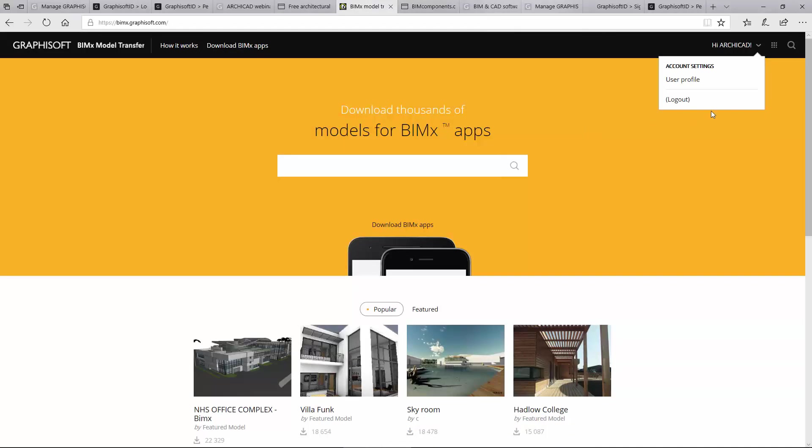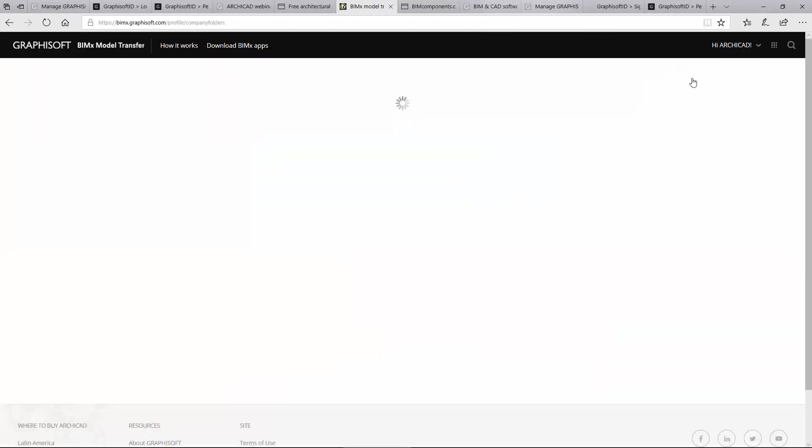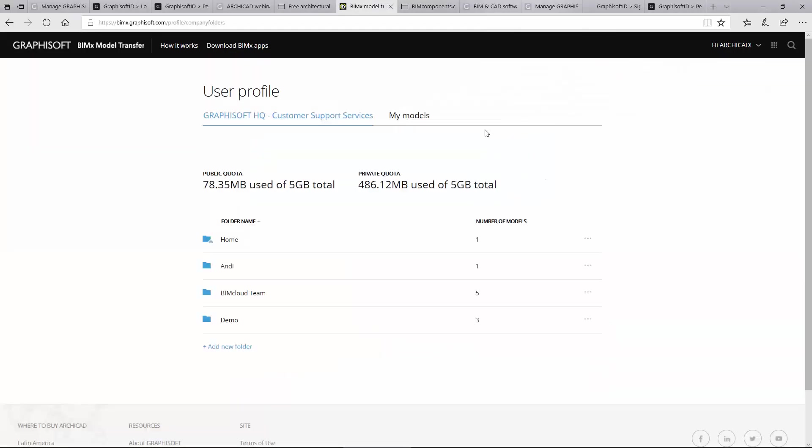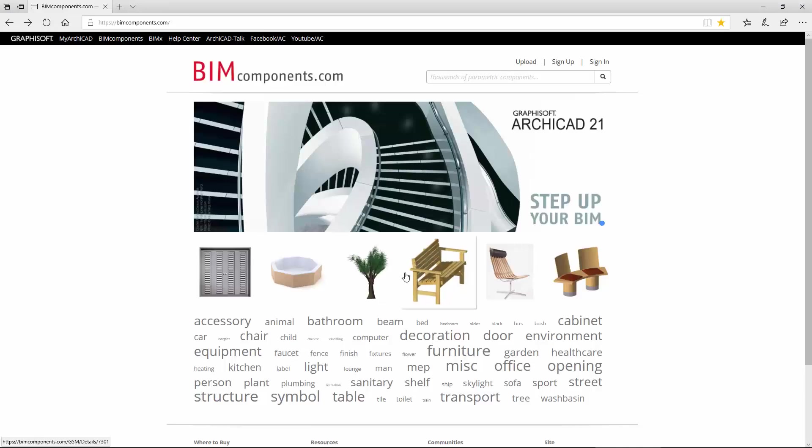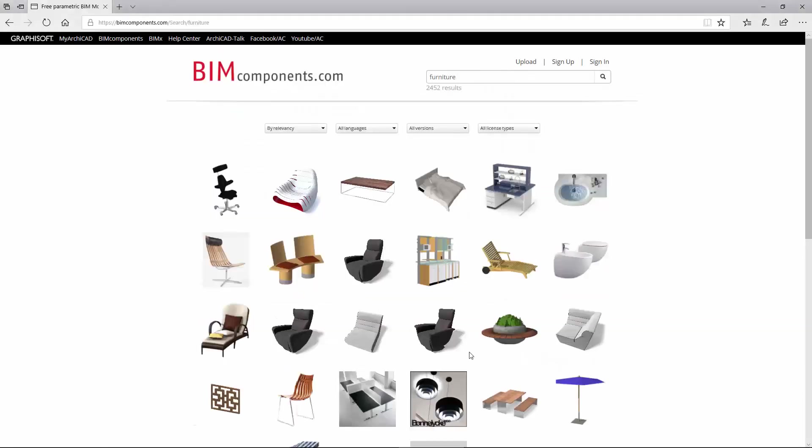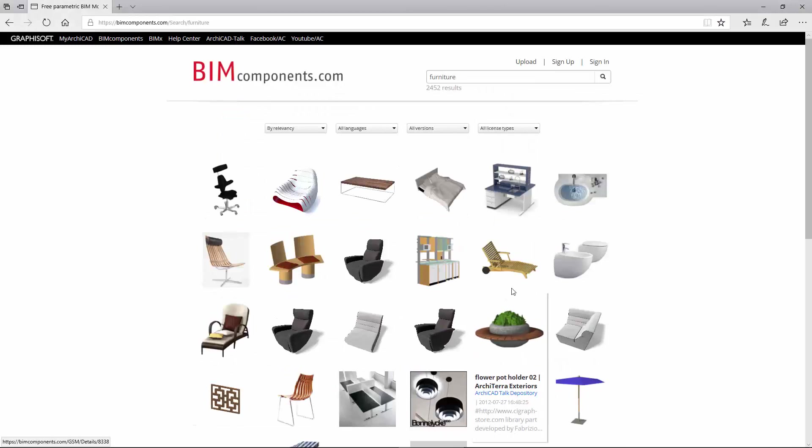Use the BIMx model transfer site and share BIMx hypermodels with your clients. Download free objects and library parts from the BIMcomponents.com portal.